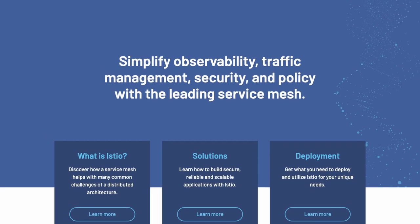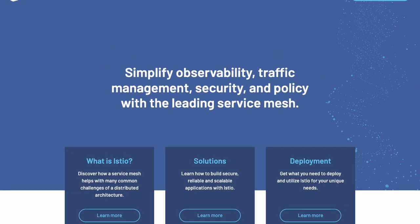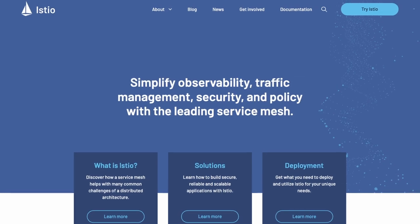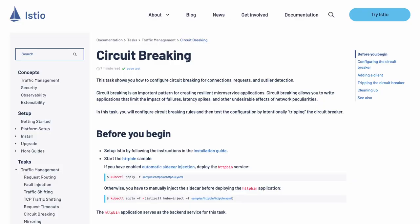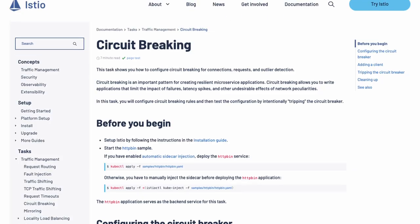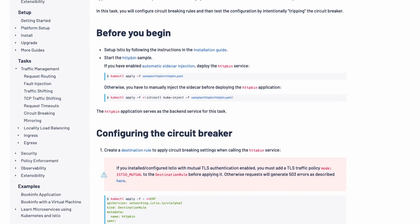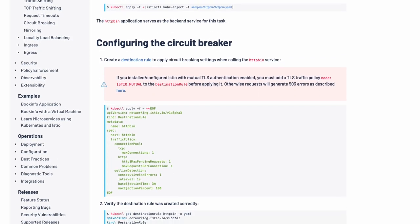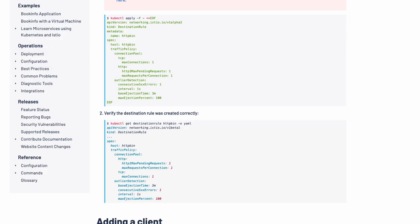In more advanced cases, you could implement something like a service mesh like Istio, where Istio has built-in capabilities to implement circuit breakers between services, either automatically or with specific rules.